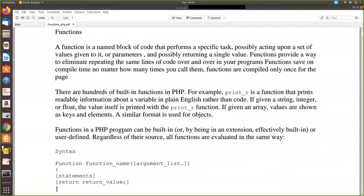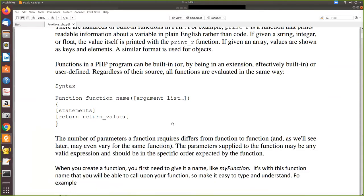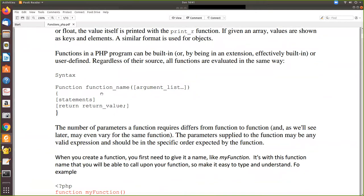There are many built-in functions in PHP, which you have already seen — for example, implode, explode, and print_r which prints values stored in an array. In this video, what we are going to see is how to write a user-defined function. The syntax is: the keyword 'function' followed by the function name, then arguments in parentheses if any, and within curly braces you write the PHP statements. If a value needs to be returned, you use the keyword 'return' followed by the variable.